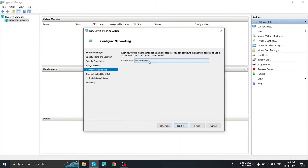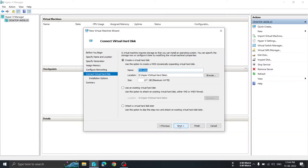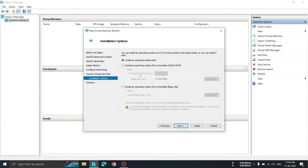For the network connection, I will keep it as 'Not Connected' — we can connect it later. Click Next. For the virtual hard drive, by default it will take care of everything. You can change the location or size if you want, but I will keep everything as default and click Next.